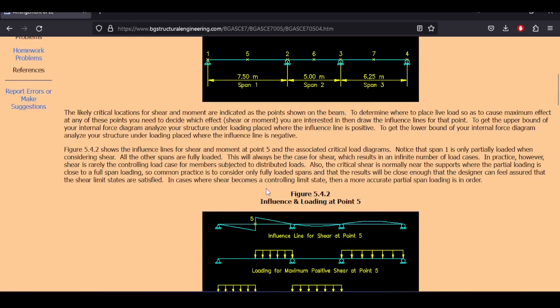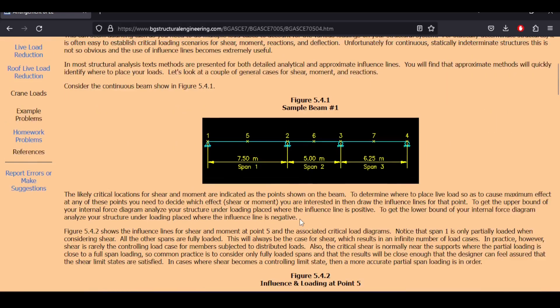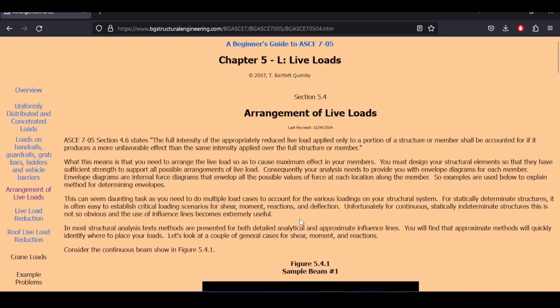So of course today we have Autodesk Robot at our disposal and to understand this video we need you to understand how to draw influence lines in Robot and this is exactly the topic of a video that is going to be linked above. Please take a look on that video before you continue checking out the load pattern video of today.